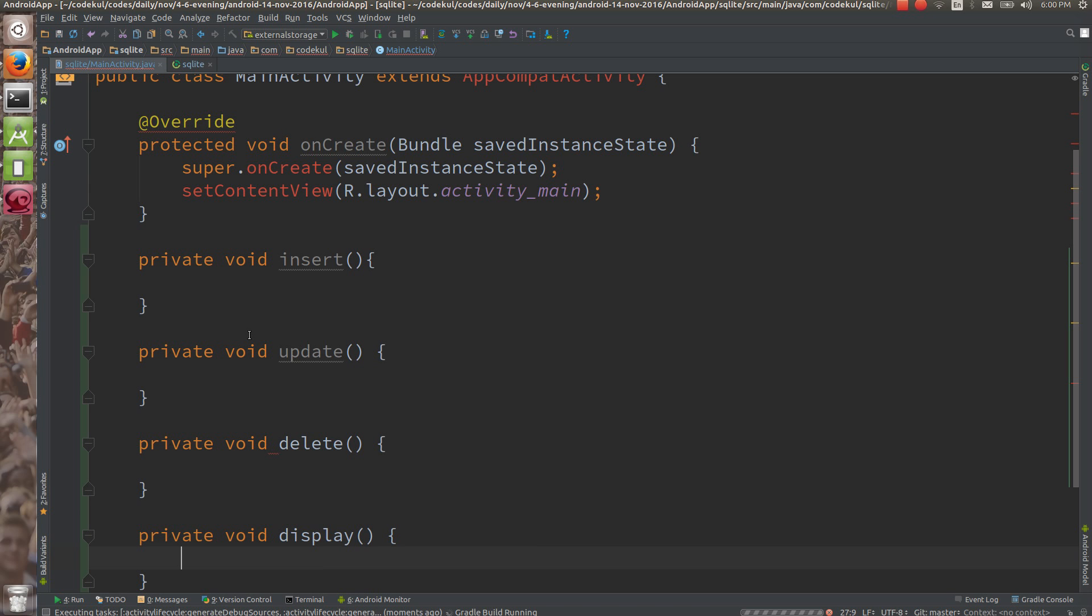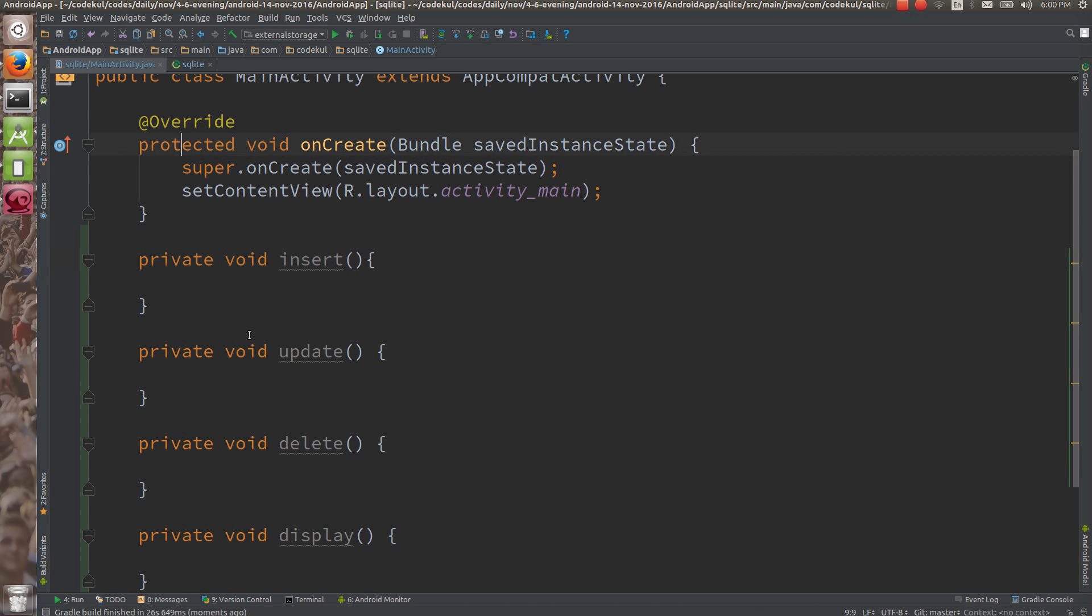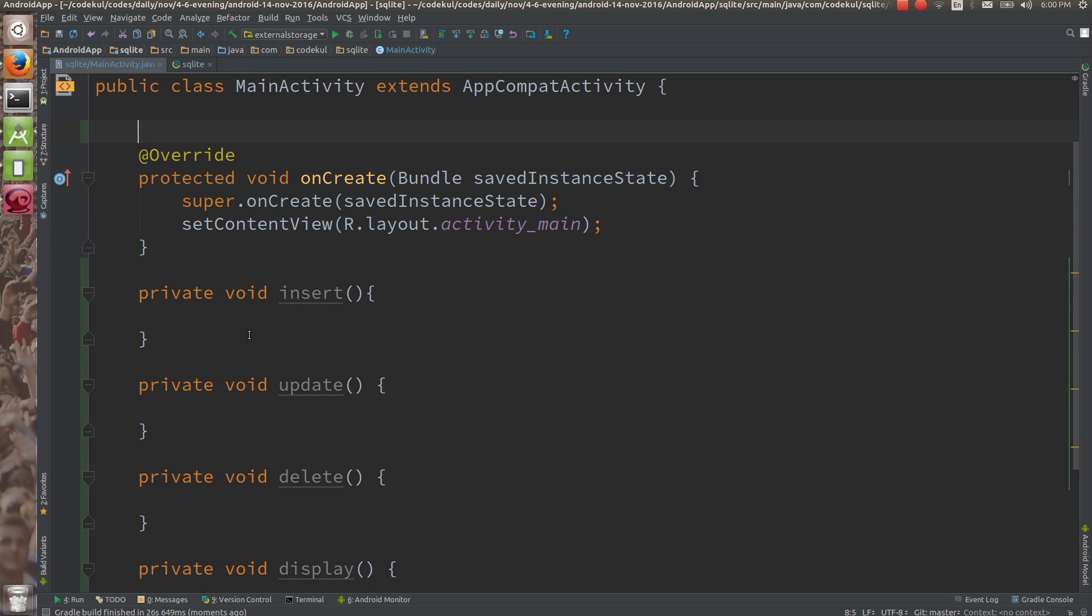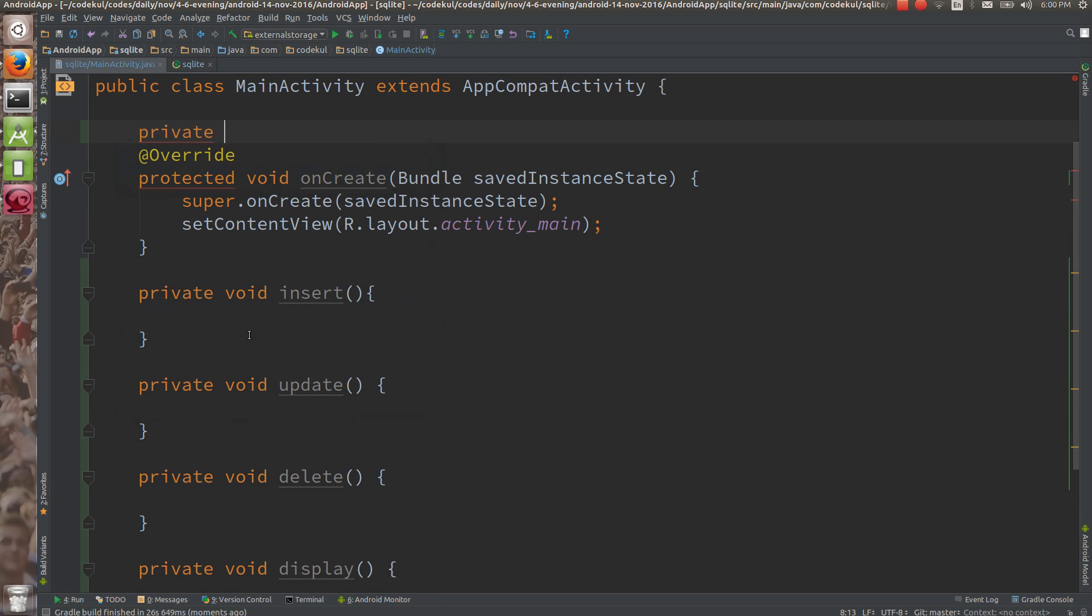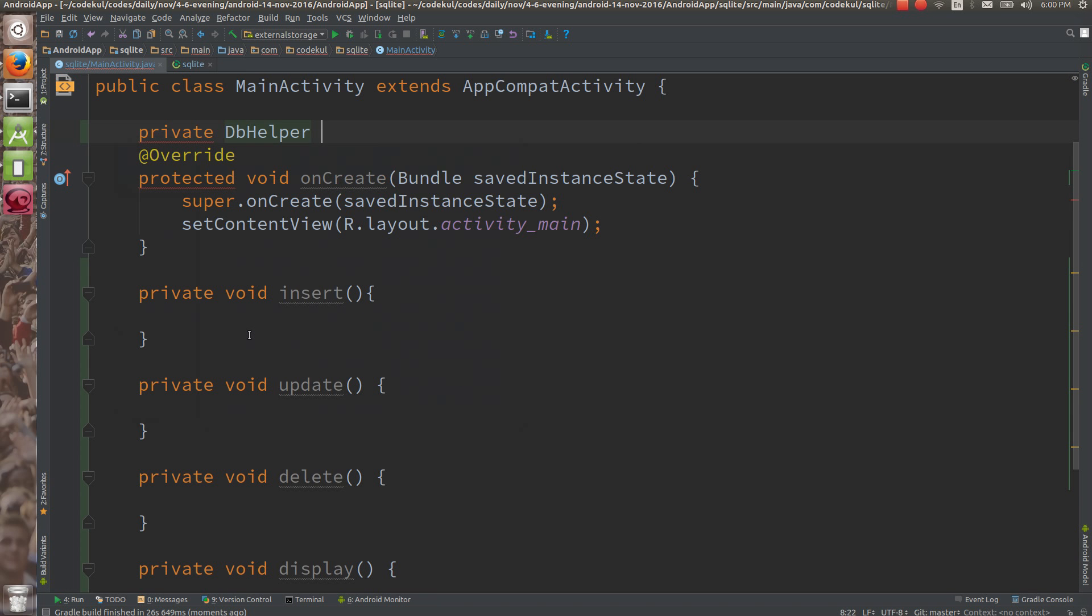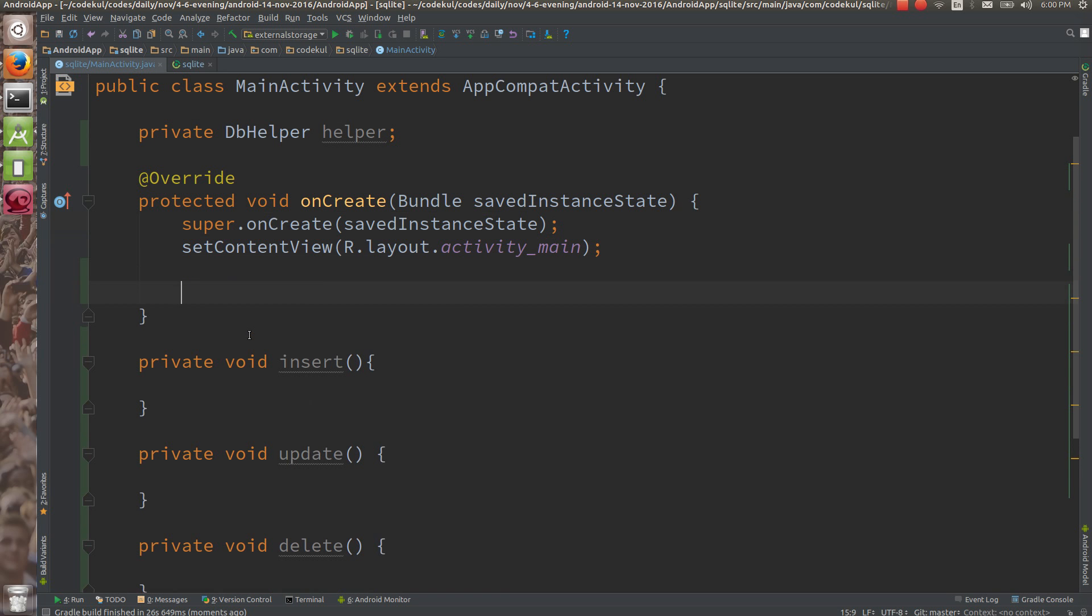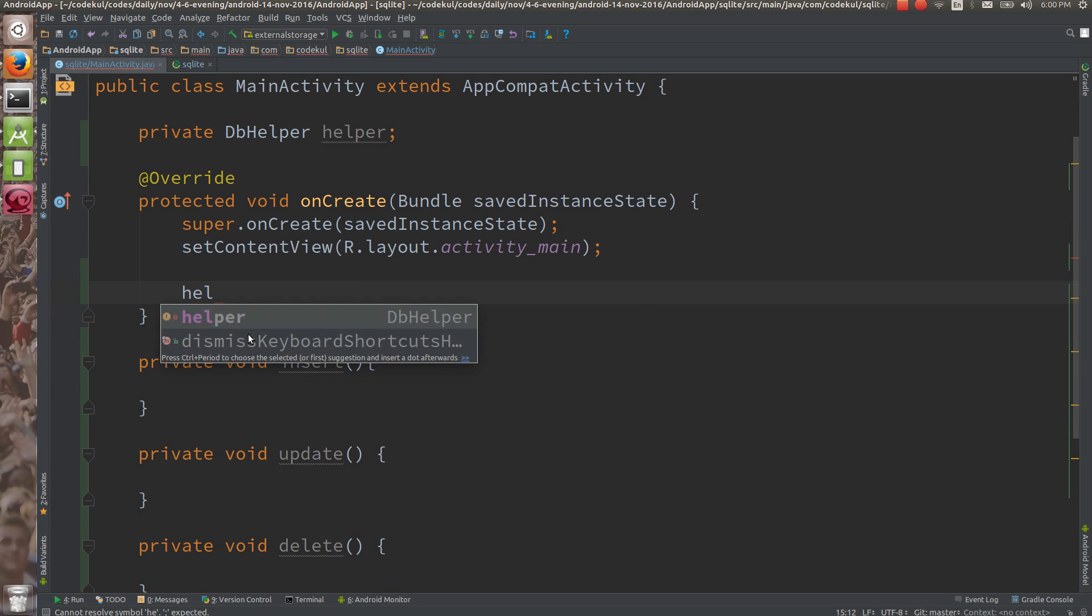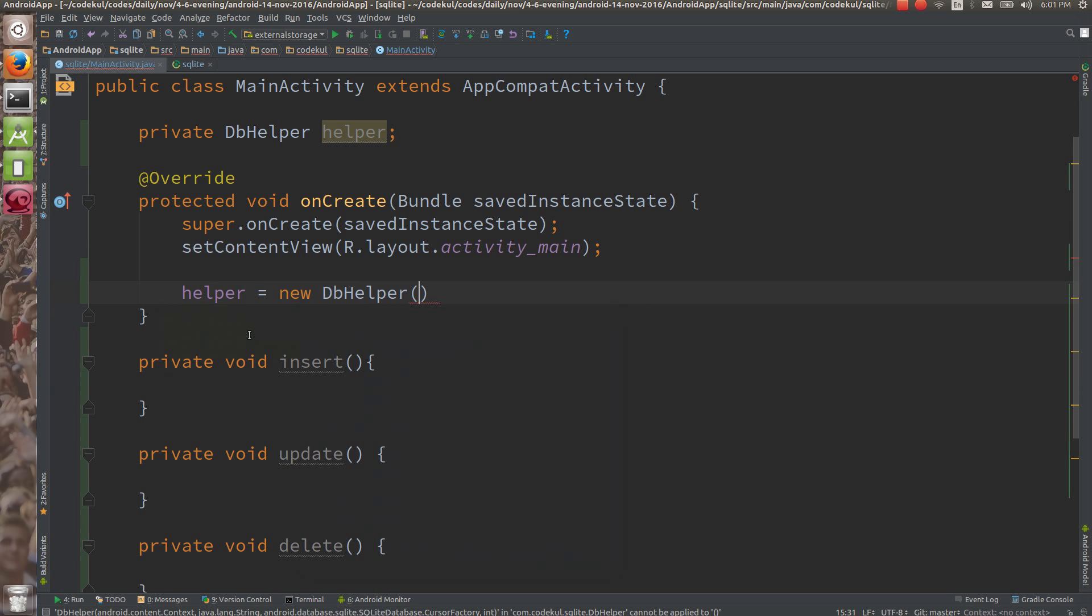Remember that every method is going to use one instance of helper, the DBHelper that we've created. A single instance of DBHelper. So let me make it at class level - private DBHelper and say helper. So it is activity level. Here helper equals new DBHelper.